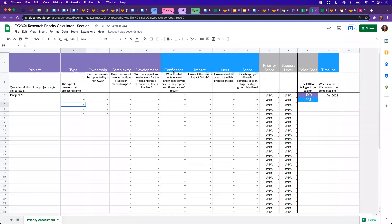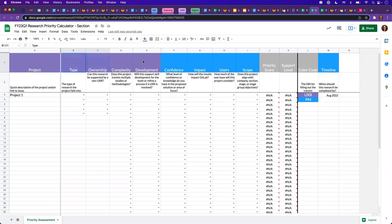As you can see, those color-coded headings correspond to the directly responsible individual for filling those columns out. So that will either be the UXR, which is the node in purple, or the PM, which is the node in blue. This can be done synchronously or asynchronously, whatever works best for the team.